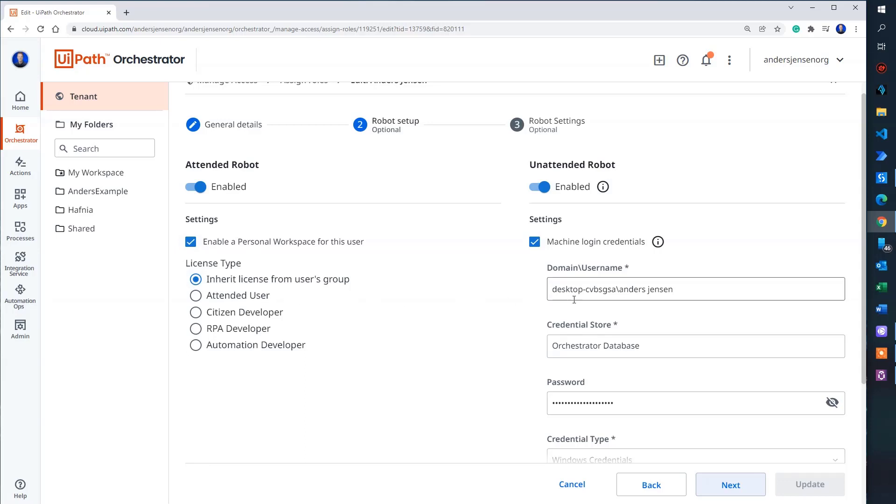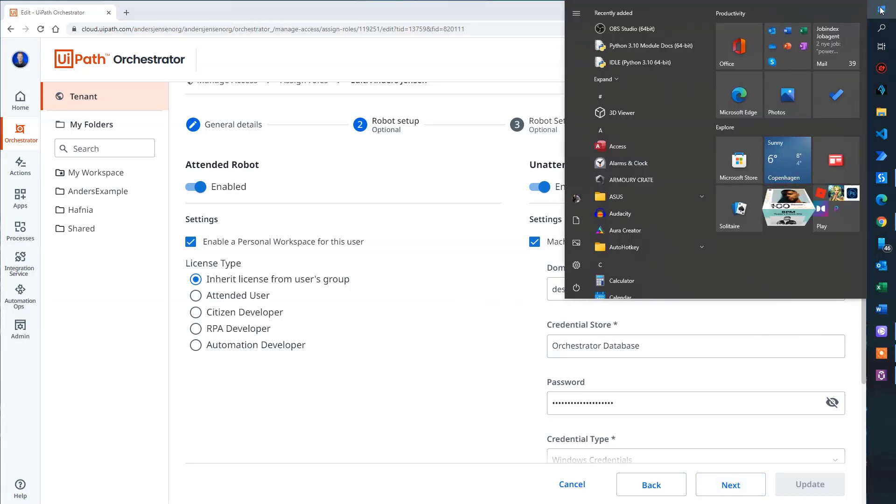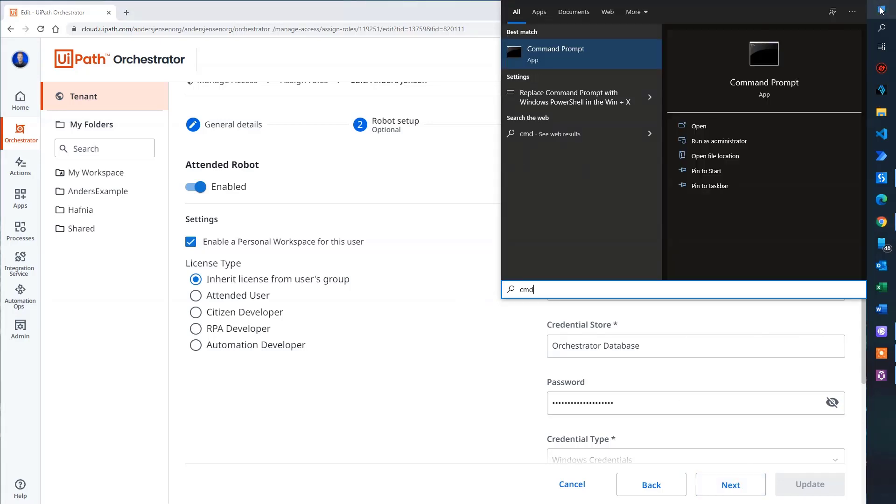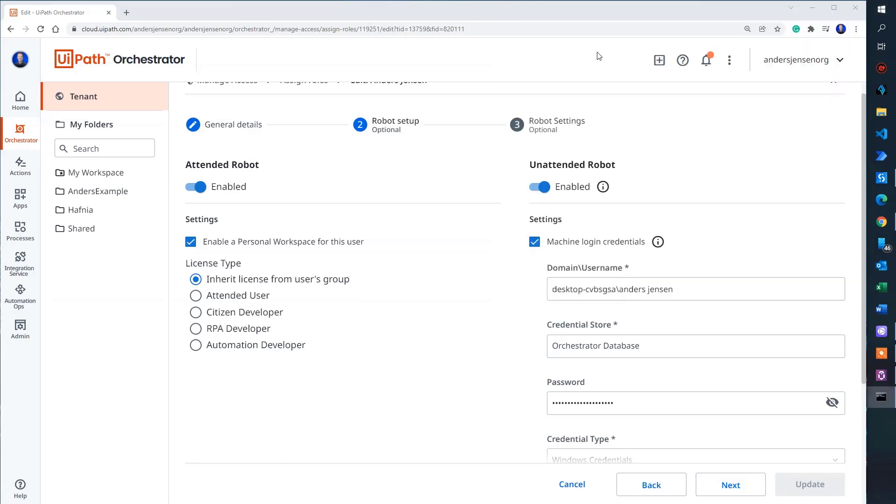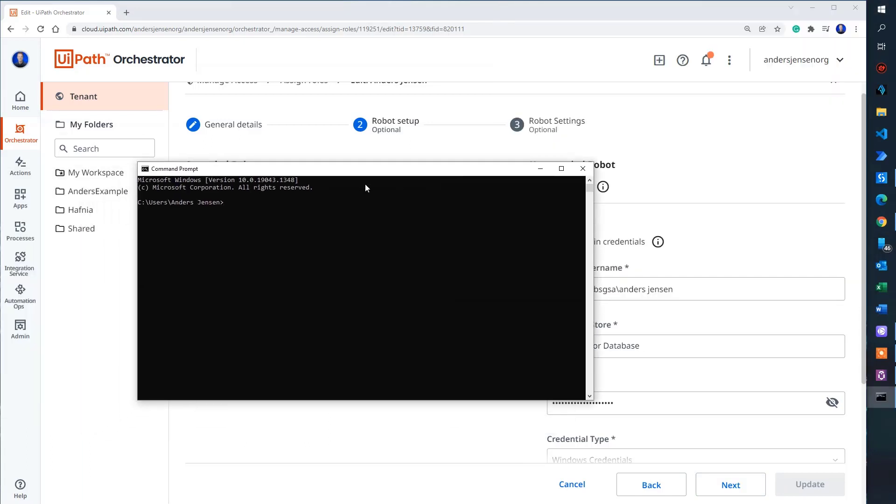And now we need to find a domain and username. Don't rely on that this is correct. At least go check it. So search for your CMD. That will open up and click it. That will open up the command prompt. And then we are here to find your domain and username. Simply just write in 'Who am I?'